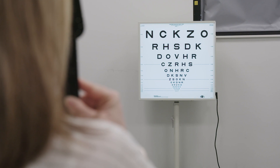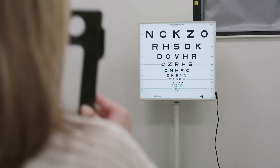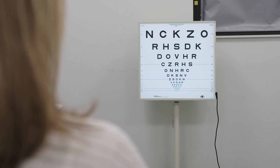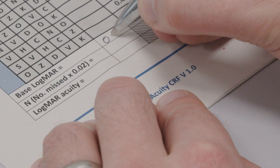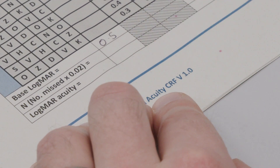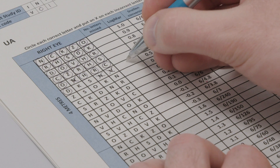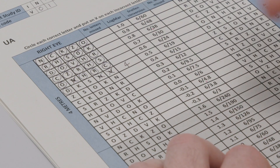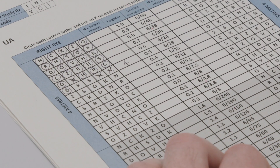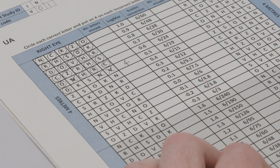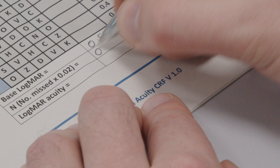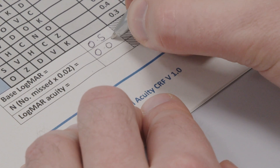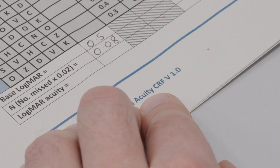Scoring: When the patient reaches a line where they cannot read any of the 5 letters, the previous line is classed as their base Logmar line. The base Logmar is then recorded on the CRF. The number of missed letters should be recorded in the Missed Letters column. The N value identifies the number of letters missed by the patient.